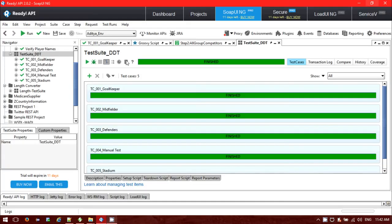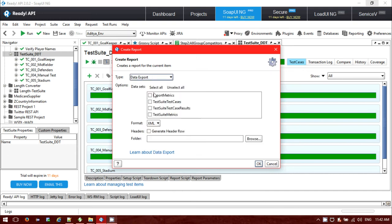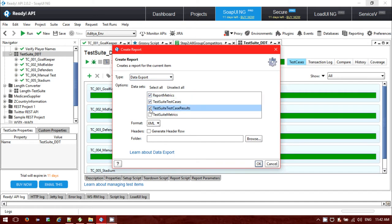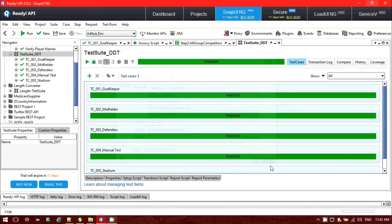Another reporting format that we have is the data export. In that option, you will have to check how you want that report: report matrix, test suite test cases, test suite test case result, test suite matrices, and how you want it, like CSV file or XML file. You have to provide the folder. I have already created a folder for that.